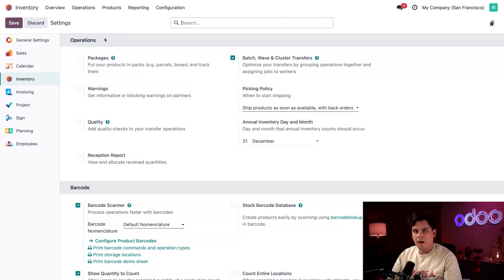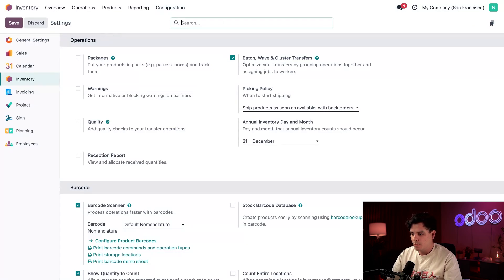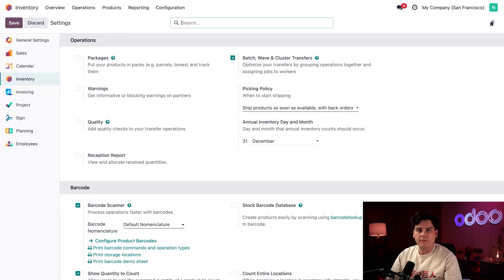So under the operations section, make sure batch, wave, and cluster transfers checkbox is enabled. So perfect.